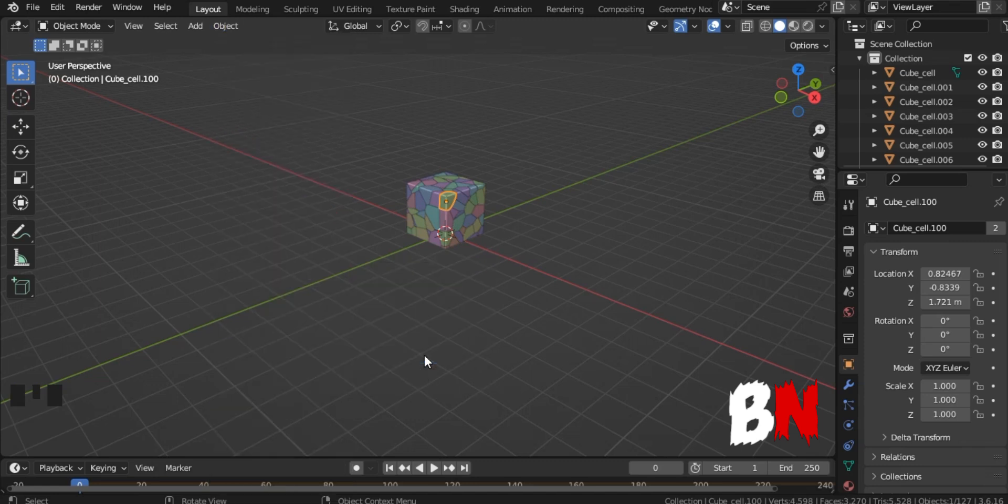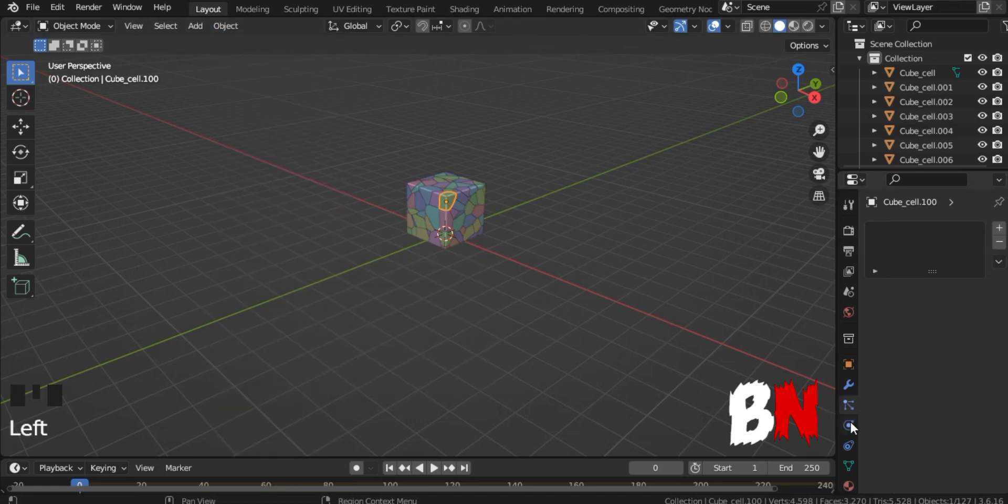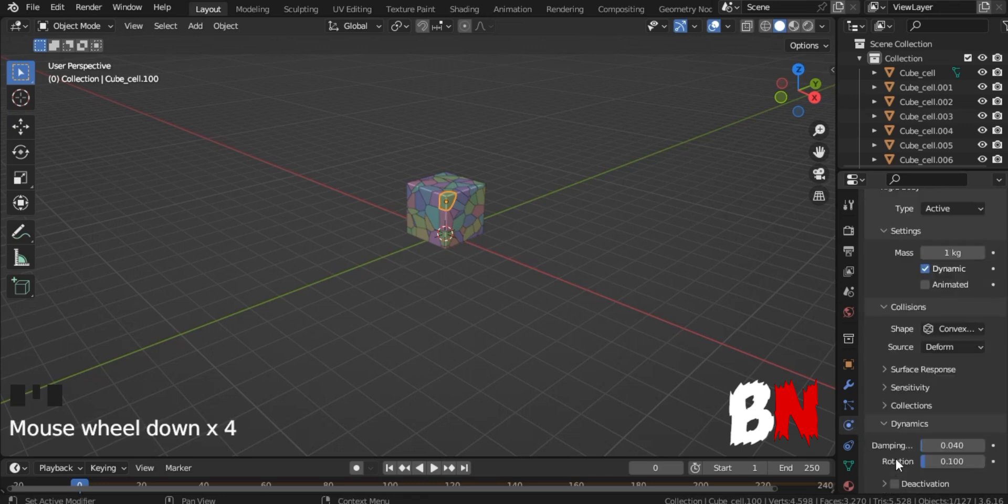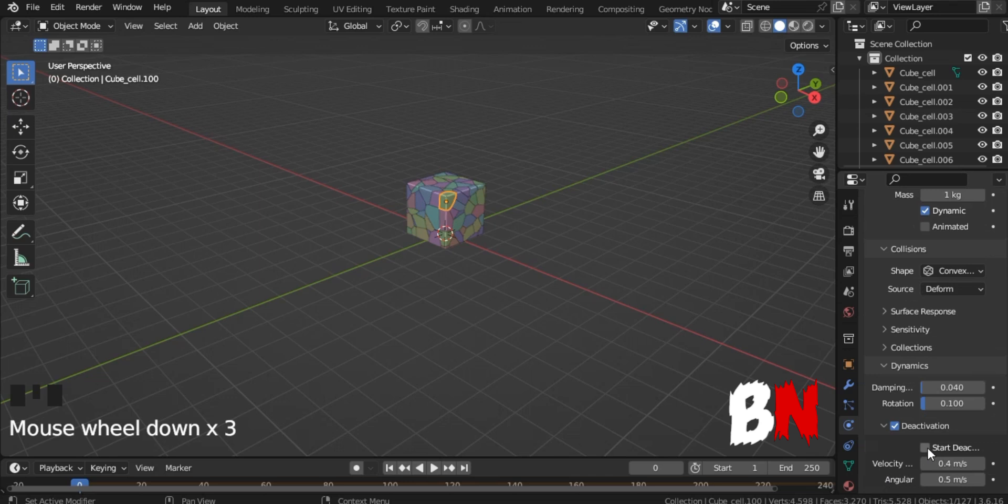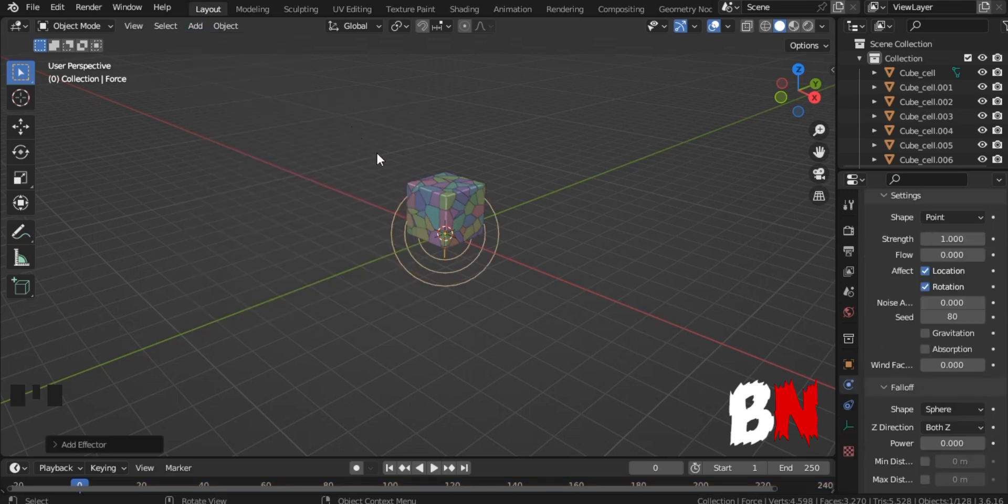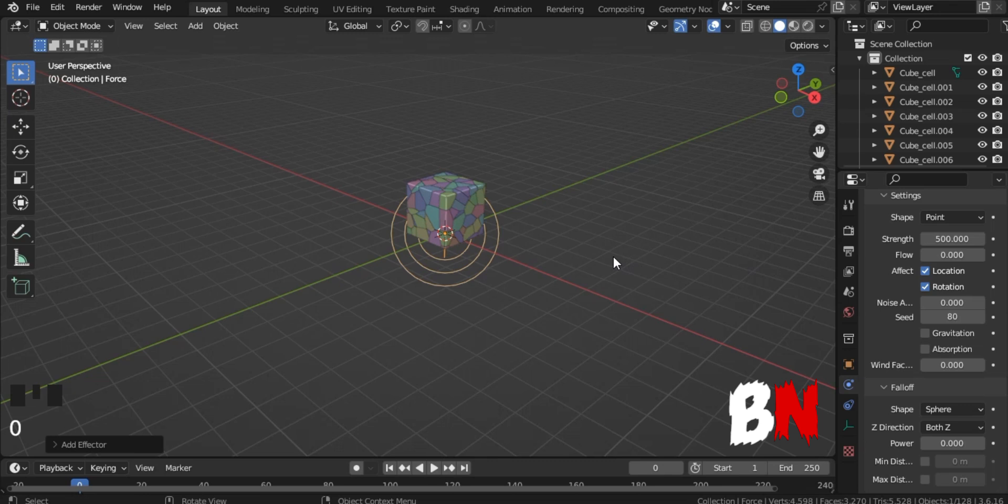After doing this, go to Physics Properties, go down to Dynamics, click on Deactivation, and also click on Start Deactivated at the bottom. After that, go to Add, go to the Force field, and add the force and change the strength to 500 in its properties.